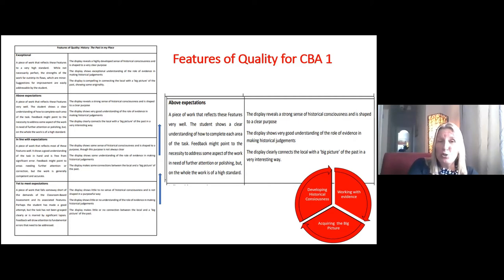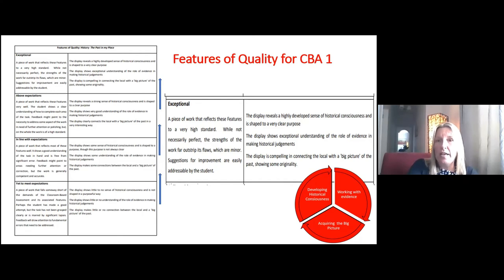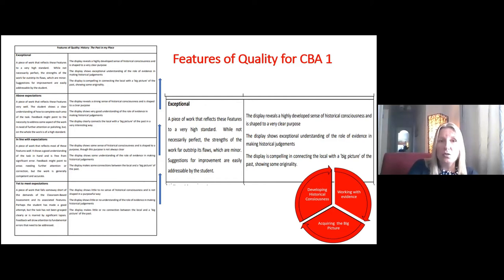And then there are the students — you come across them once every few years — who are just gifted and exceptional in history. That student's display would reveal a highly developed sense of historical consciousness shaped to a very clear purpose; show exceptional understanding of the role of evidence in making historical judgments; and be compelling in connecting the local with the big picture, showing some originality. That originality is really exceptional — if a student at 13 or 14 has original thought and puts it into the project, that's exceptional. Not many students will have original thought yet at that age. So you would hope the majority of students are in line with expectations, and occasionally students will get all the way to exceptional.